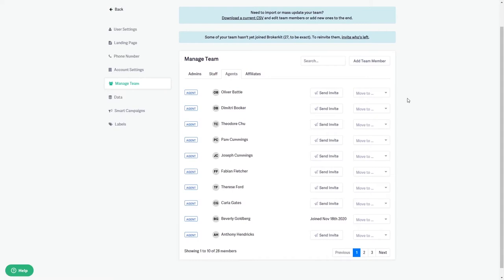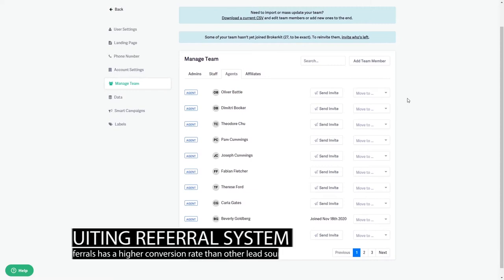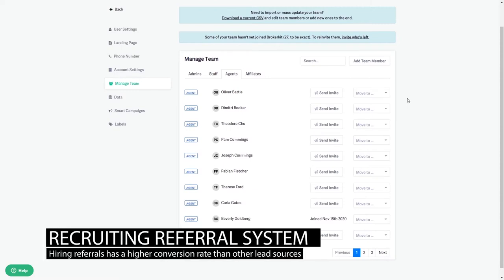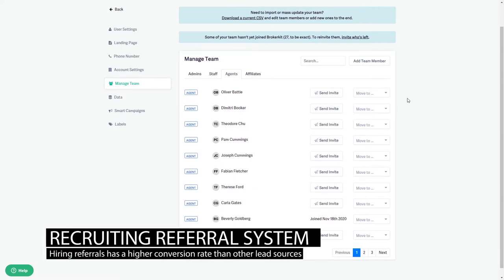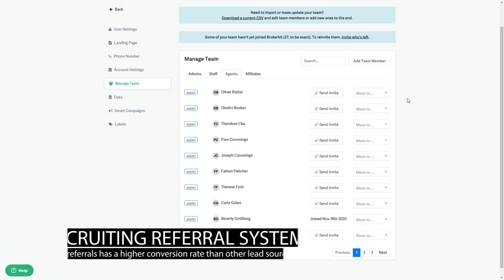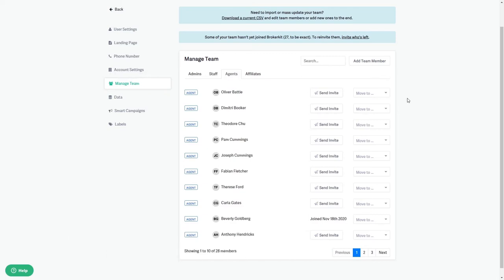This broker kit training video will cover the agent and affiliate referral system. Hiring referrals is a great way to grow as they tend to have a higher conversion rate than other lead sources and they're more likely to succeed as an agent if they're referred by someone you know and trust.